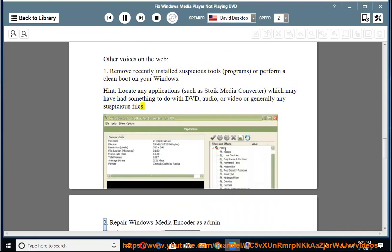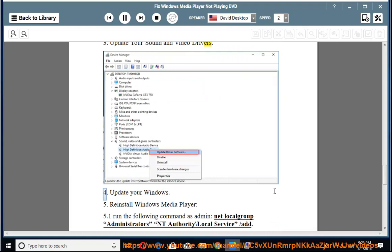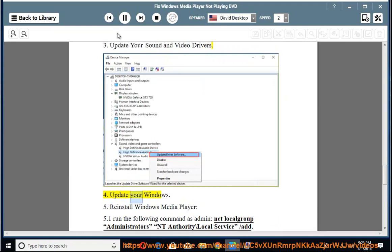2. Repair Windows Media Encoder as admin. 3. Update your sound and video drivers. 4. Update your Windows.